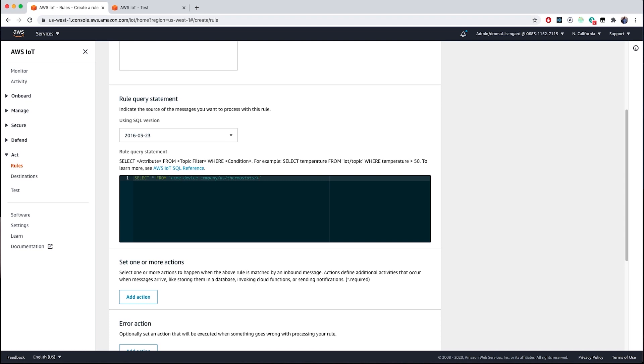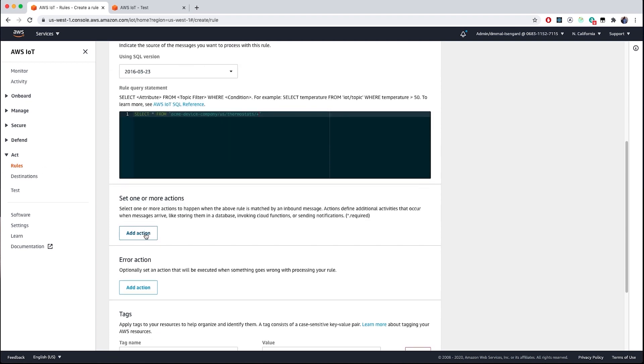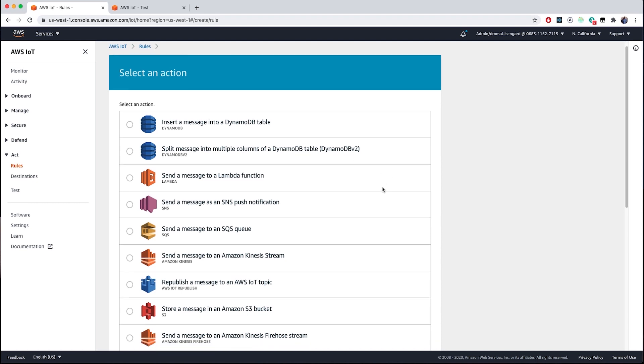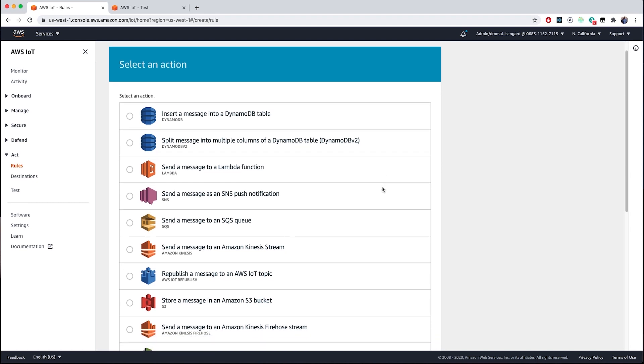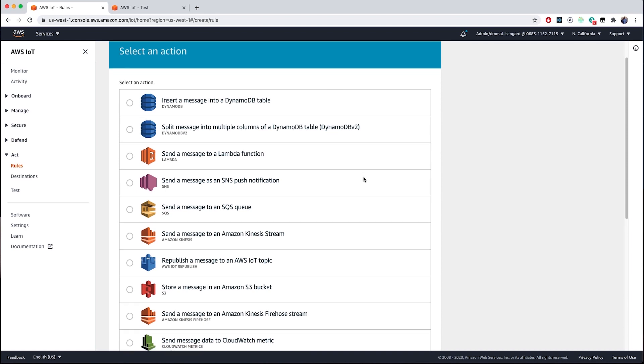Next, we can select which actions to use when our query criteria are met to route message data to other AWS services. As I mentioned earlier, you can see all the different actions you can take across AWS services such as inserting the message into a DynamoDB table, sending a message to an Amazon Kinesis data stream, or sending the data along to a Lambda function for more advanced and flexible data processing.